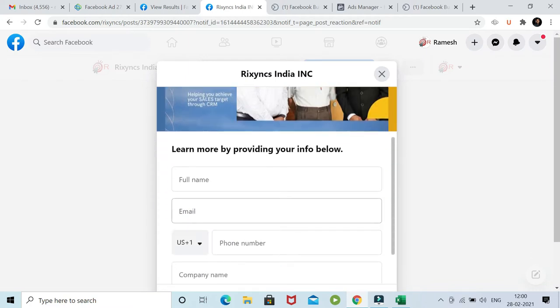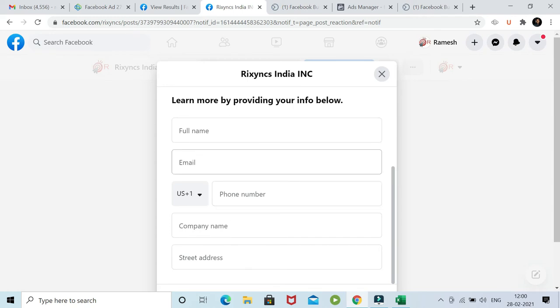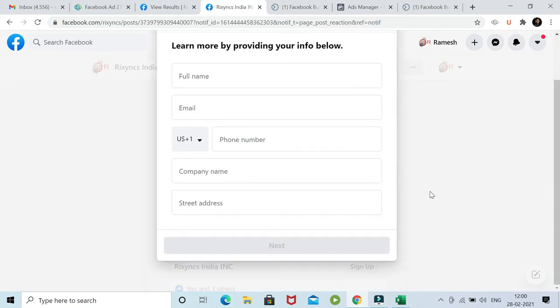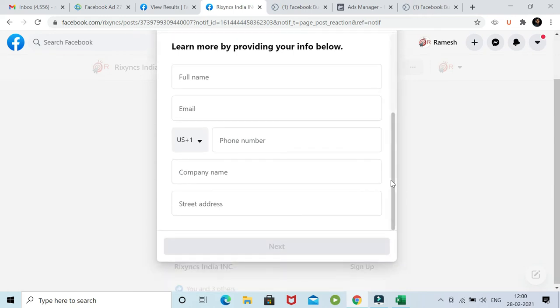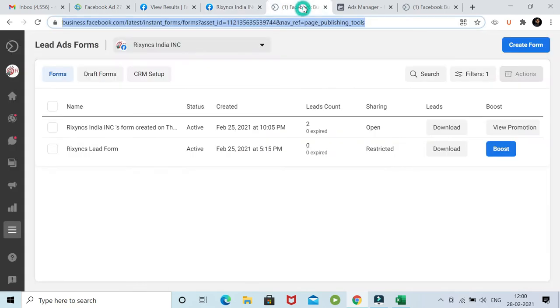When you login as a user, this data is automatically populated based on your Facebook information. When you submit this form, it gets stored into the leads.